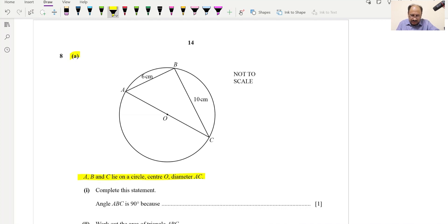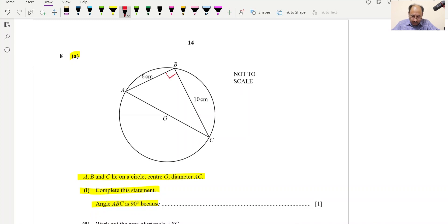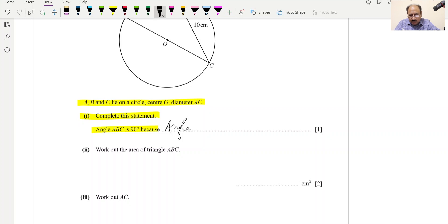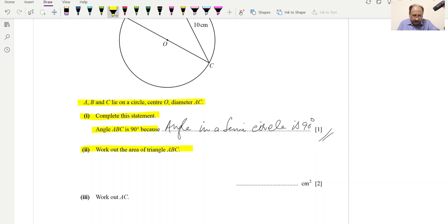Question 8, Part A: A, B, C lie on a circle with center O; AC is the diameter. Angle ABC = 90° because the angle in a semicircle is 90°. Work out the area of triangle ABC: Area = (1/2) × base × height = (1/2) × 6 × 10 = 30 cm².